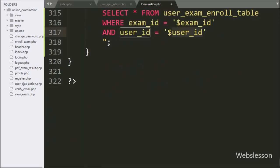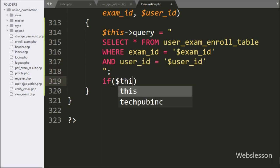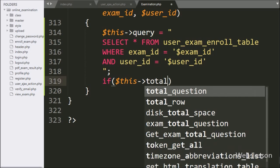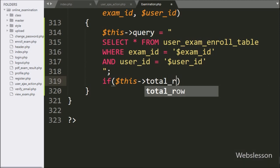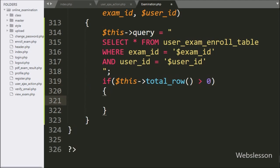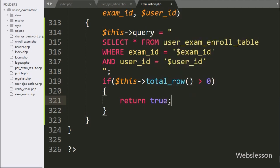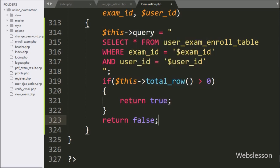Now we have written an if statement and under the condition we have written $this with the total_row method greater than 0. This condition will check if the total row value is greater than 0, then it will execute the if block of code. If the above condition is true, that means the user has already enrolled into the particular exam, so here we have written a return statement with 'true', otherwise a return statement with 'false'.